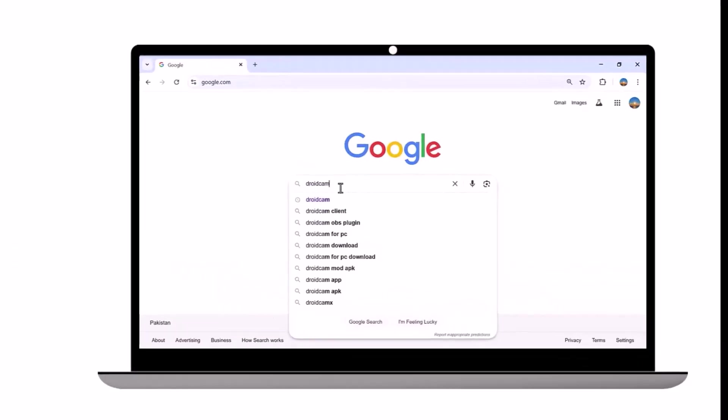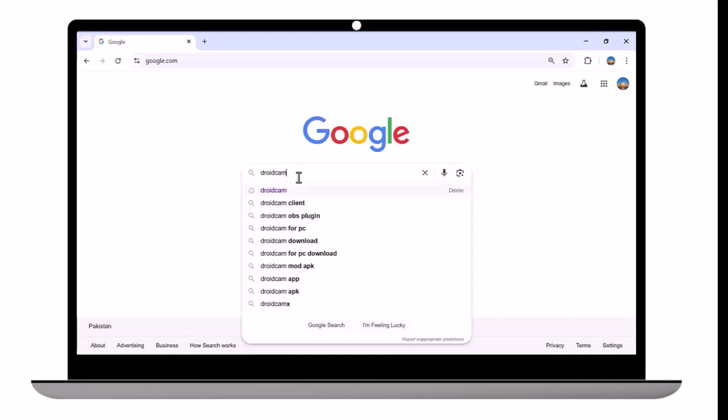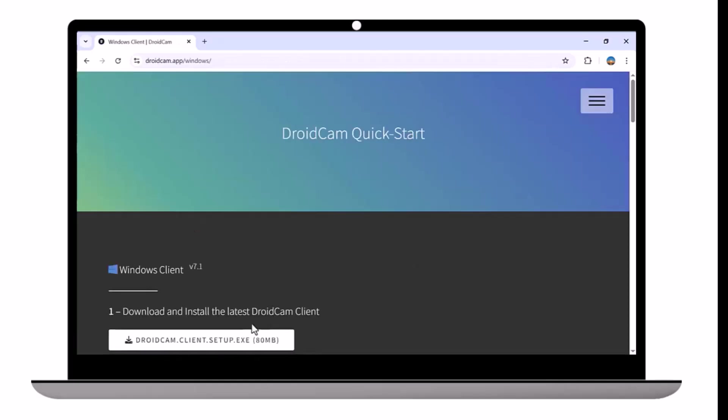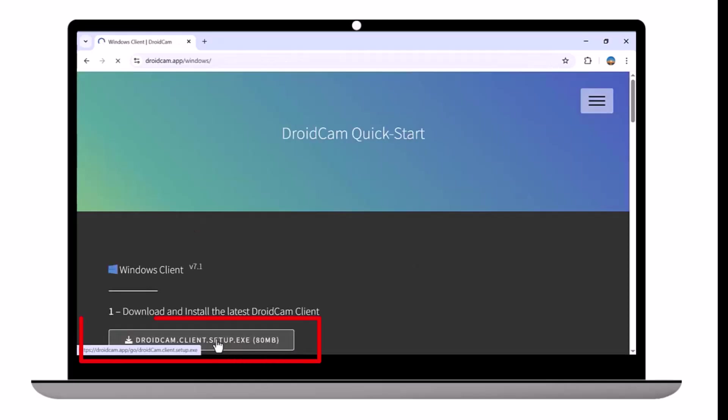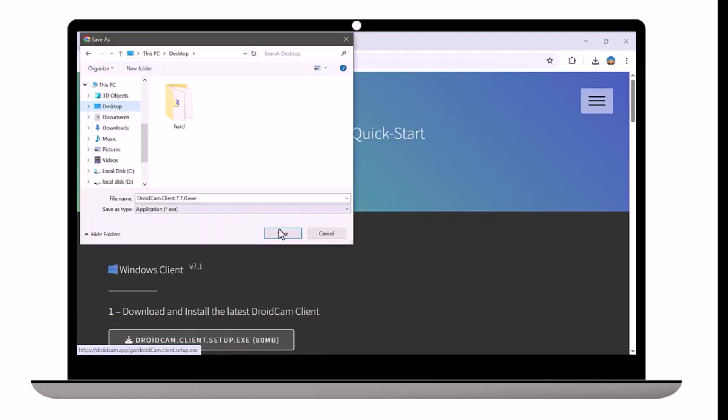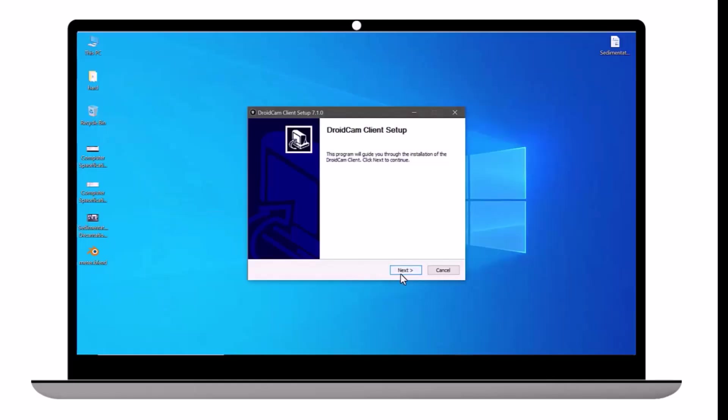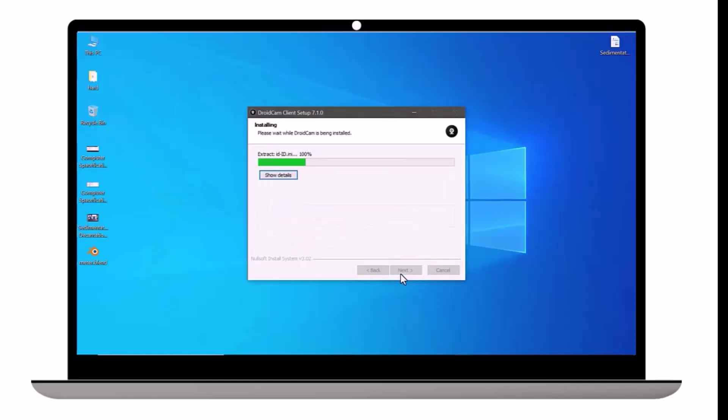First, go to Google and type DroidCam Client. Click on the official website and download it according to your operating system. Save the file, then run the setup file to install the software.